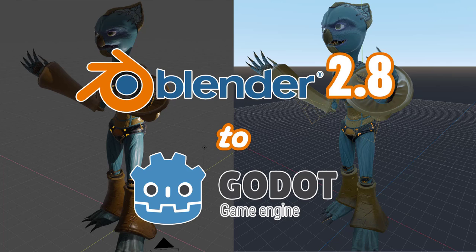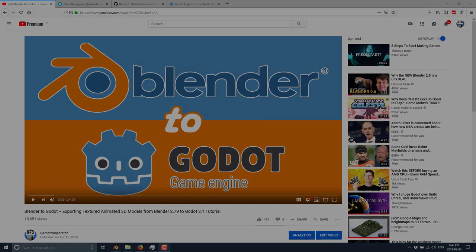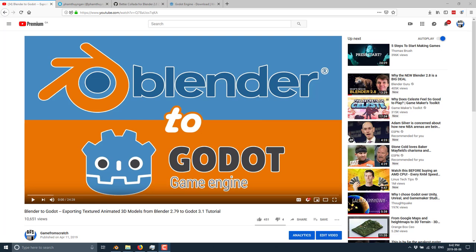Hello everybody, it's Mike here at Game From Scratch, and today we are going to look at going from Blender 2.8 to Godot. I'm not going to actually show you the process of modeling or animating inside of Blender.